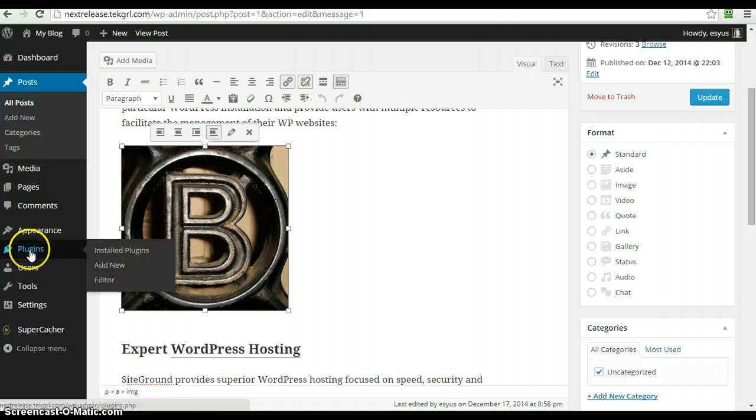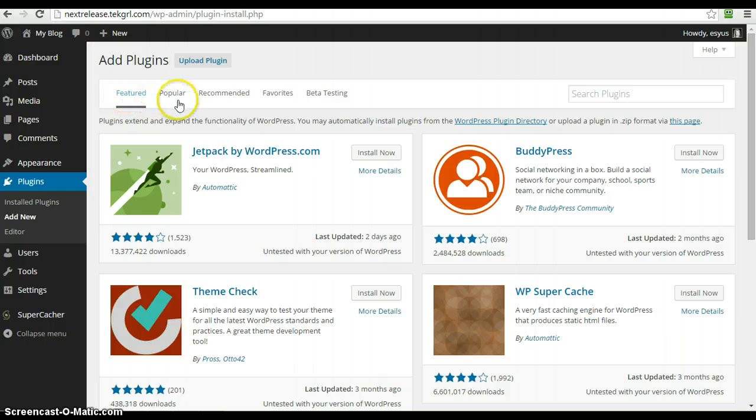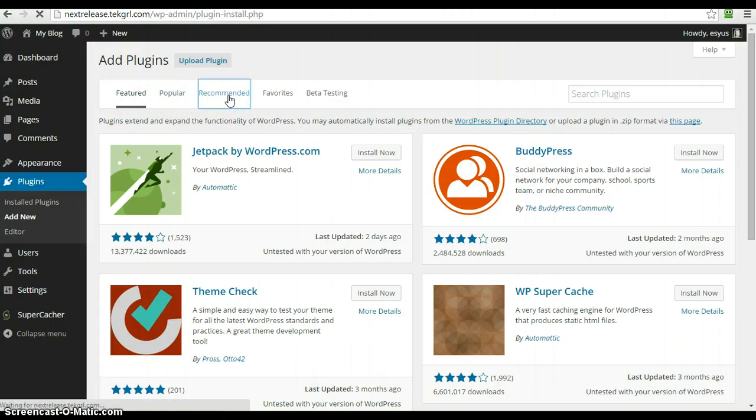Now we're going to pop over to the plugins. When you go to add new plugins, there's always been the featured and the popular, but now WordPress has implemented a recommended.